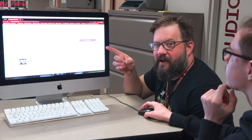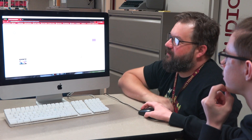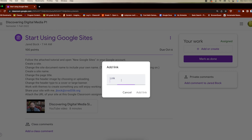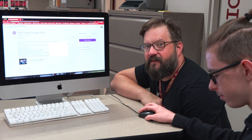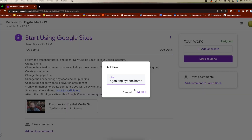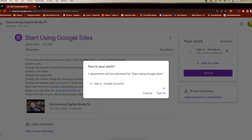We're in Logan's Google Classroom right here, where he found the assignment originally, and he wants to turn it in. So he's going to add or create, then link. Now all he has to do is paste — you can do it on your keyboard with the keyboard shortcut Command V. Then add link, and hit turn in.